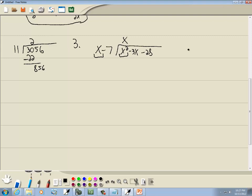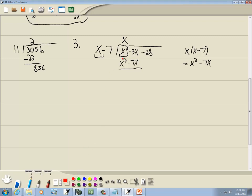So we take x times (x minus 7), which gives us x squared minus 7x. When we subtract that line, we flip the signs — so it becomes negative x squared plus 7x. x squared minus x squared drops away. Negative 3x plus 7x gives us 4x. I was taught to bring everything down division-wise, so I'll bring down negative 28.